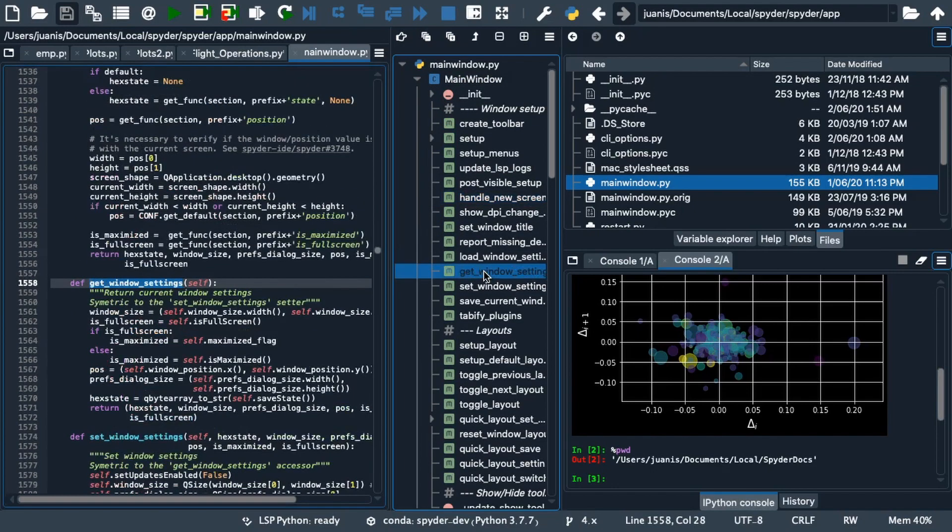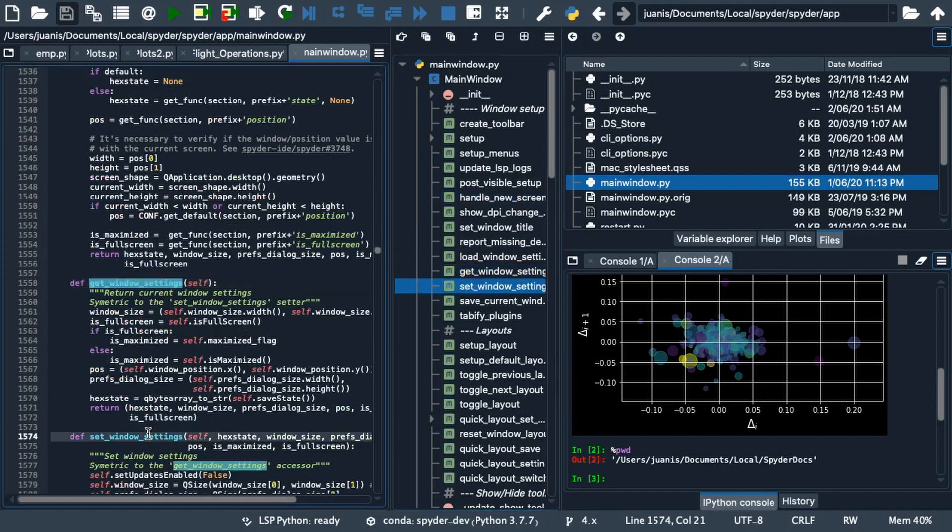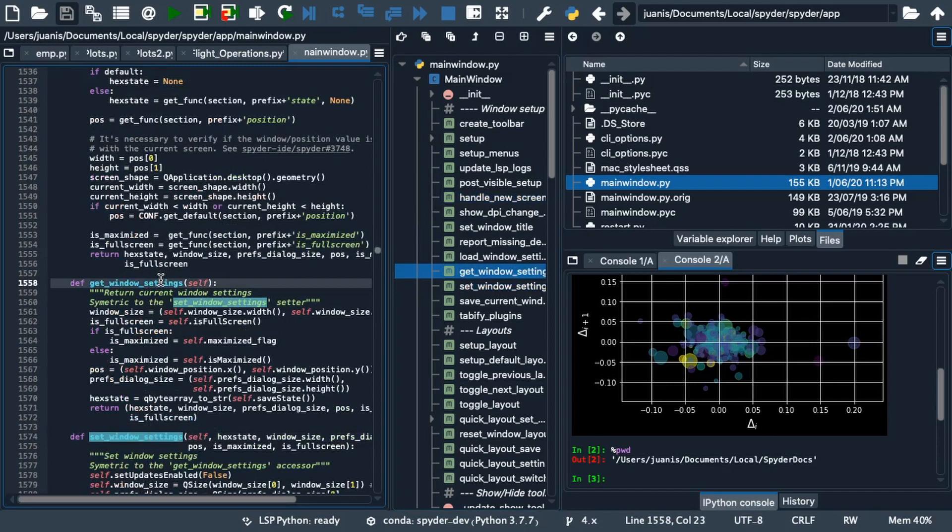The outline continuously updates to highlight the function, method or class corresponding to the cursor position in your code, so you can easily keep track of what object you are working on.